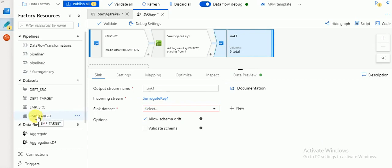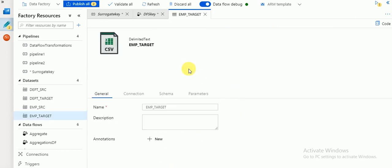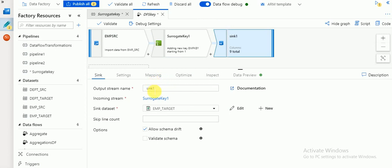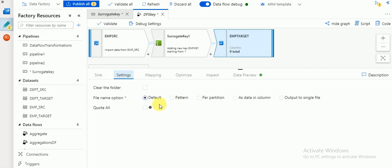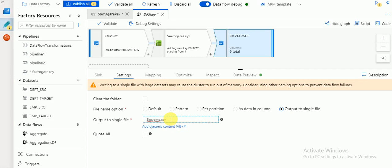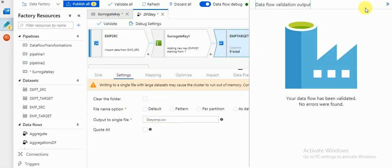Then I'm going to add a sink. I'm going to select my target dataset which I've already created - 'EMP_target', which will be created in my data lake. If you go to edit, you can see the dataset connections in Azure Data Lake. I've created a folder called 'target'. In the settings, if you want a single output file and have a small sample file, you can create a single file - I'll name it 'emp.csv'.